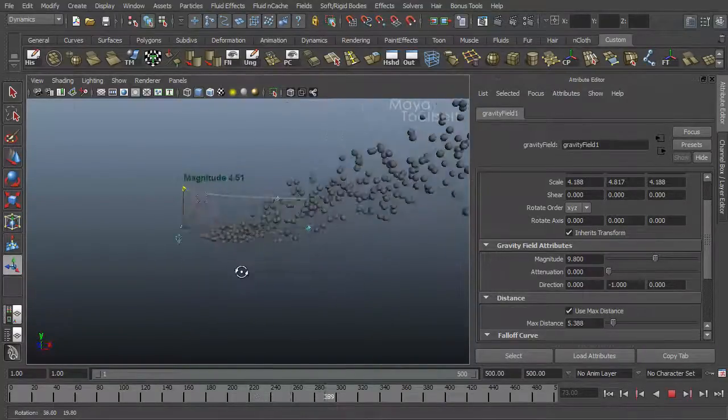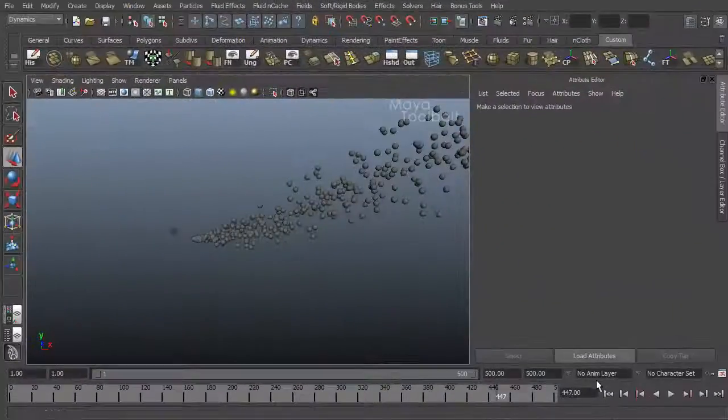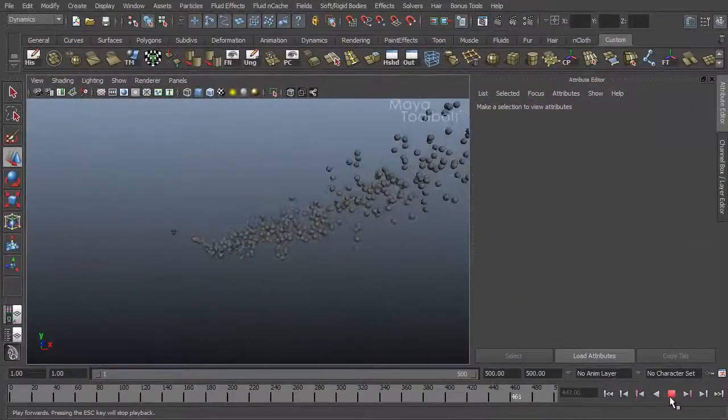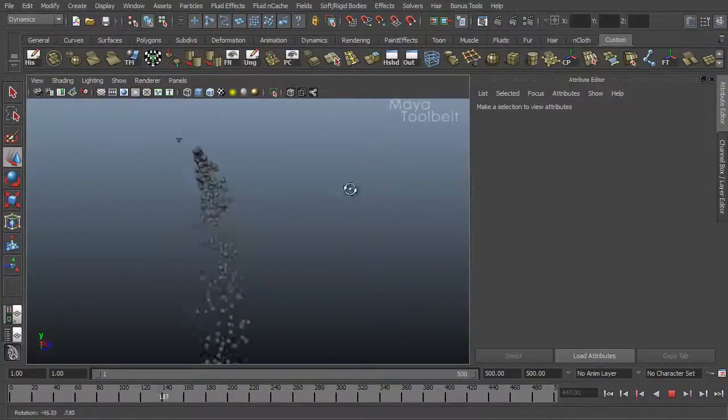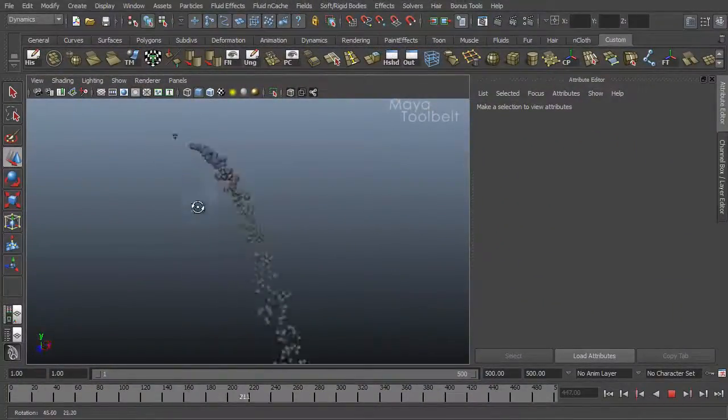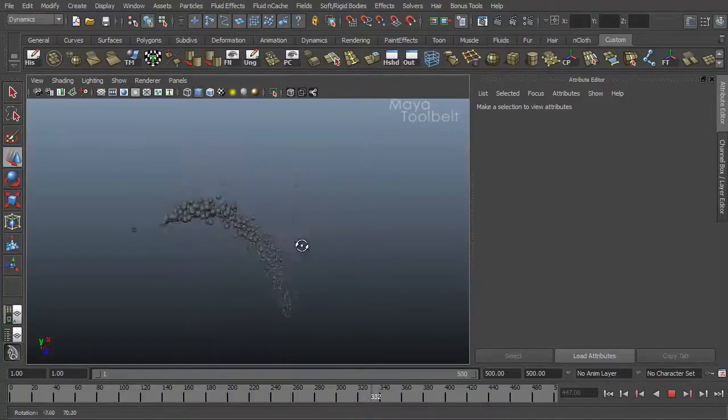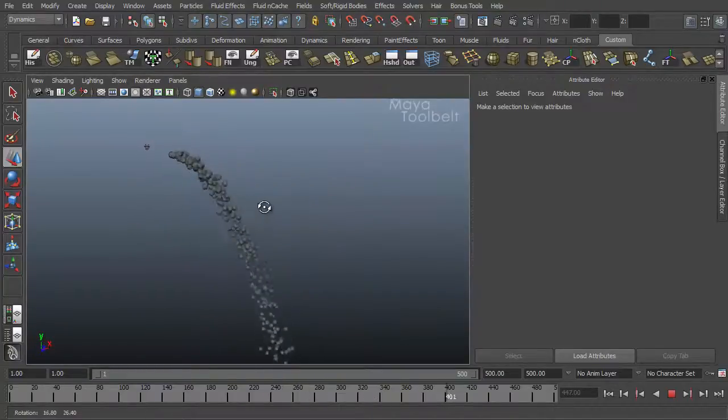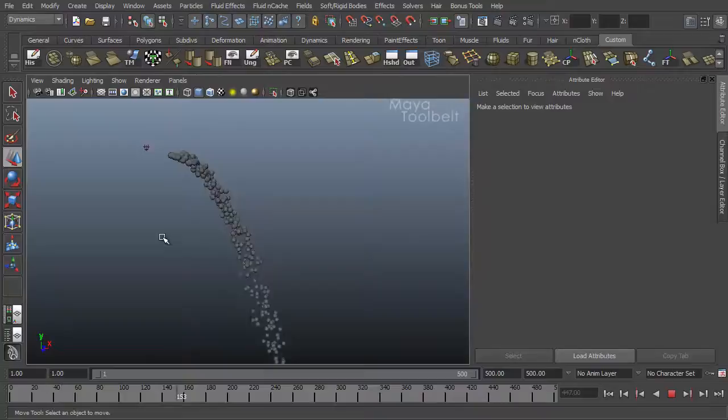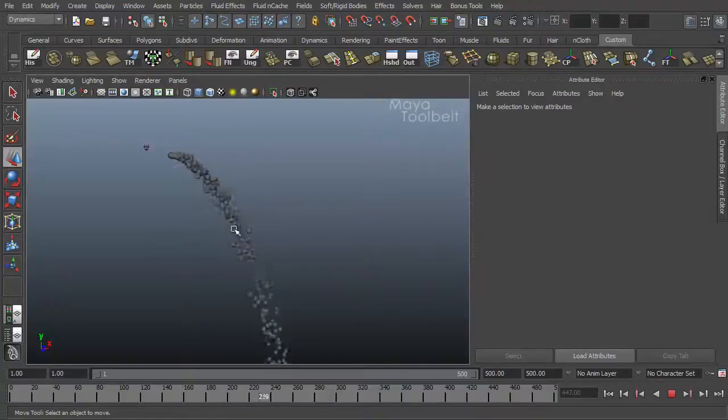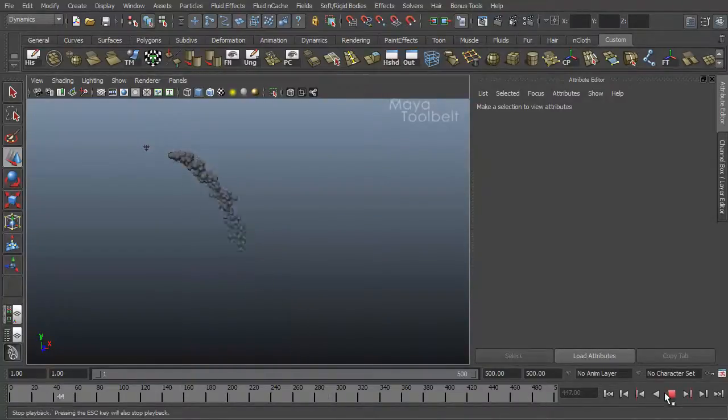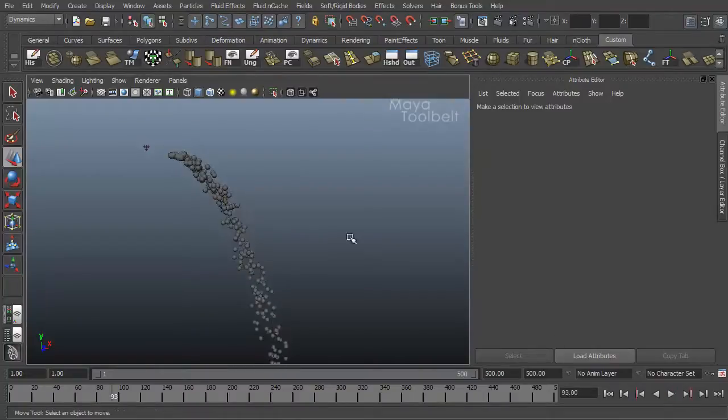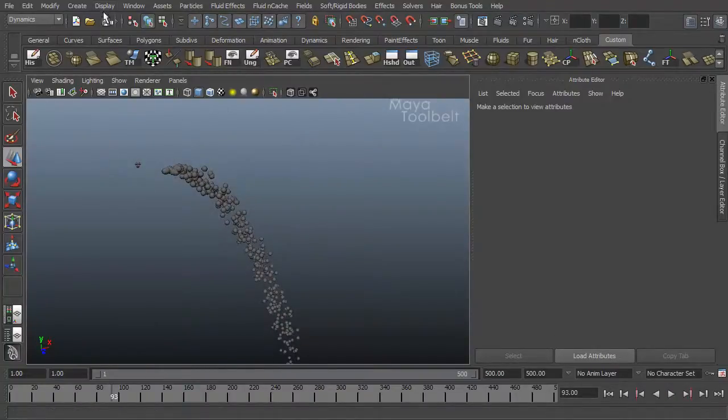So I have my gravity here and I like it, you know, it's working on these particles just the way I want to. Perfect, I'm done with gravity. So let's say I want to make a new object and have the new object also affected by the same gravity. And I don't want to have to make another gravity field just for the new object I make.